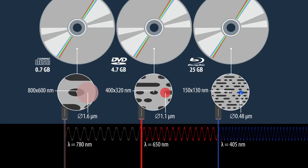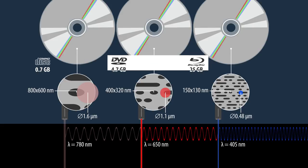Because this smaller wavelength makes Blu-ray more precise, more data can be stored on the same surface area, approximately 5 times more than on its predecessor, the DVD.